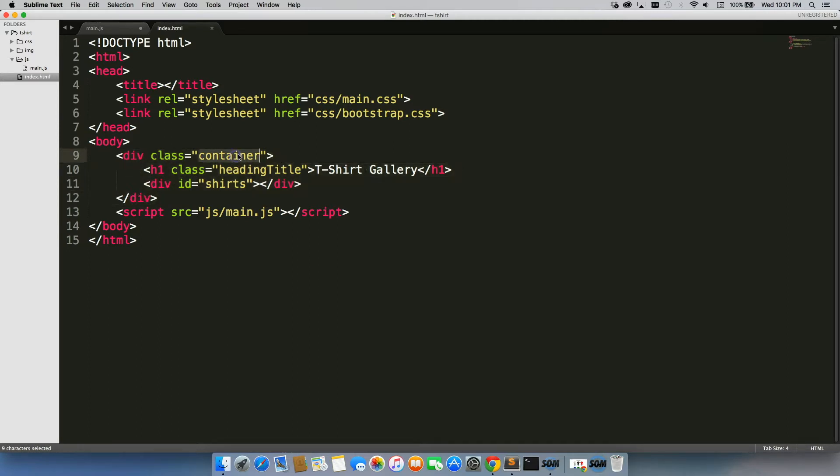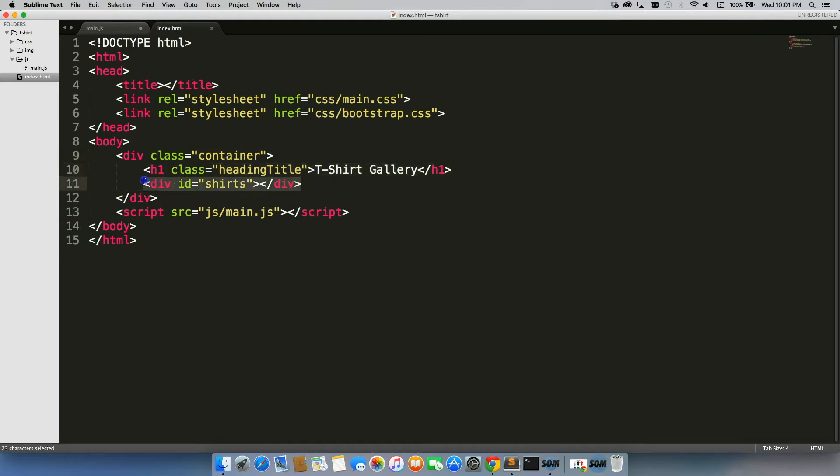I have a div with a container, an h1 that just says t-shirt gallery, whatever I'm displaying, and then a div with an ID of shirts which my JavaScript is going to connect to.